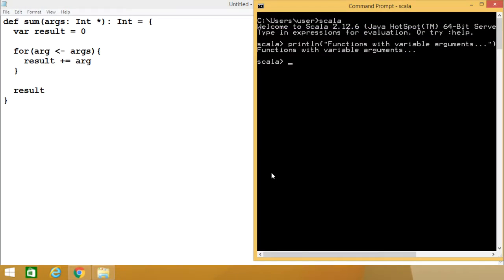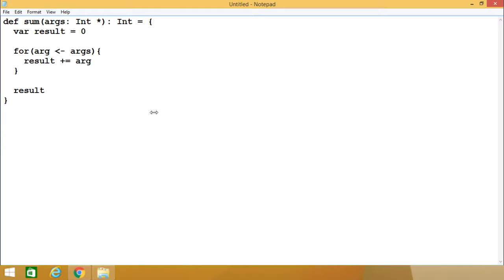When we don't know how many arguments we want to pass, we can use a variable argument for this. Here is the respective syntax.